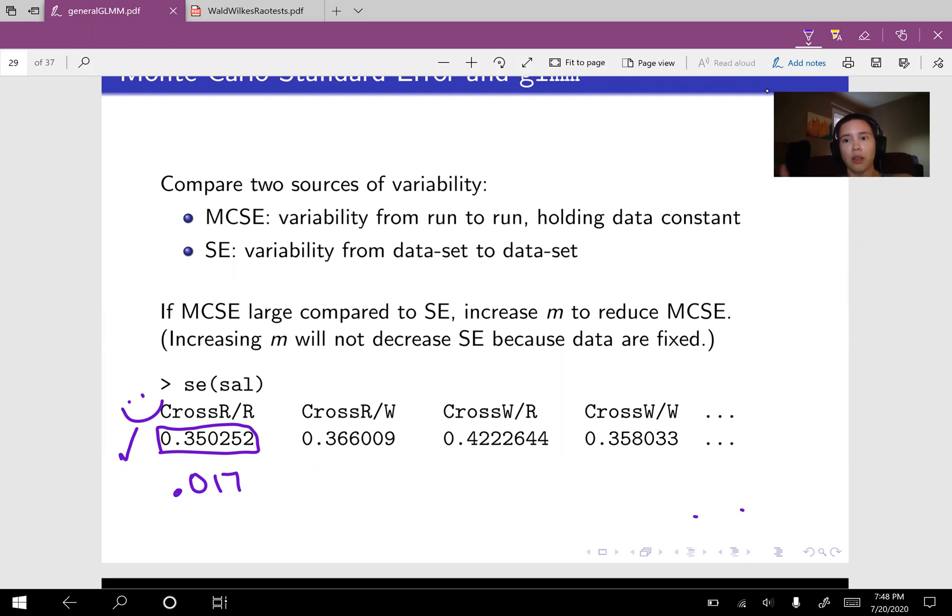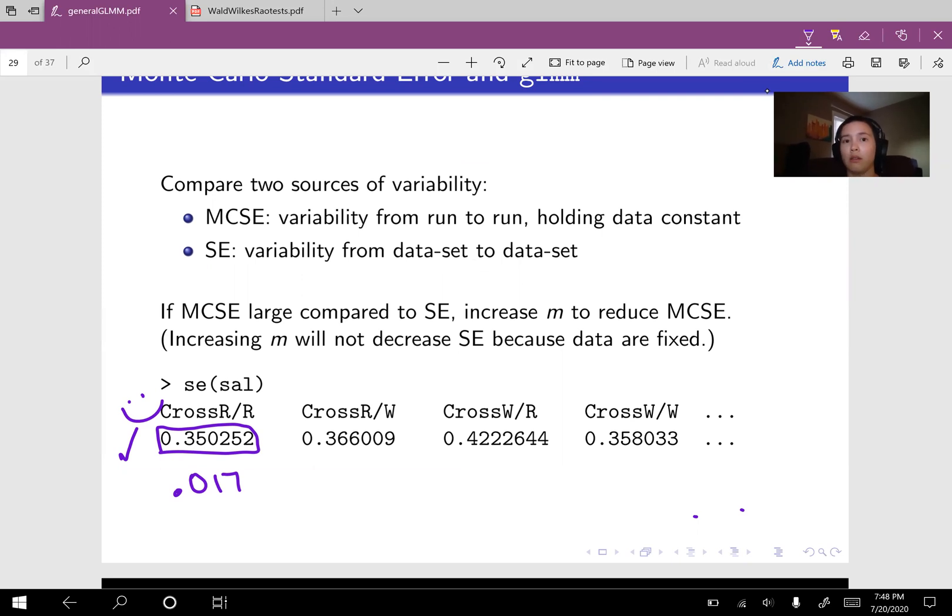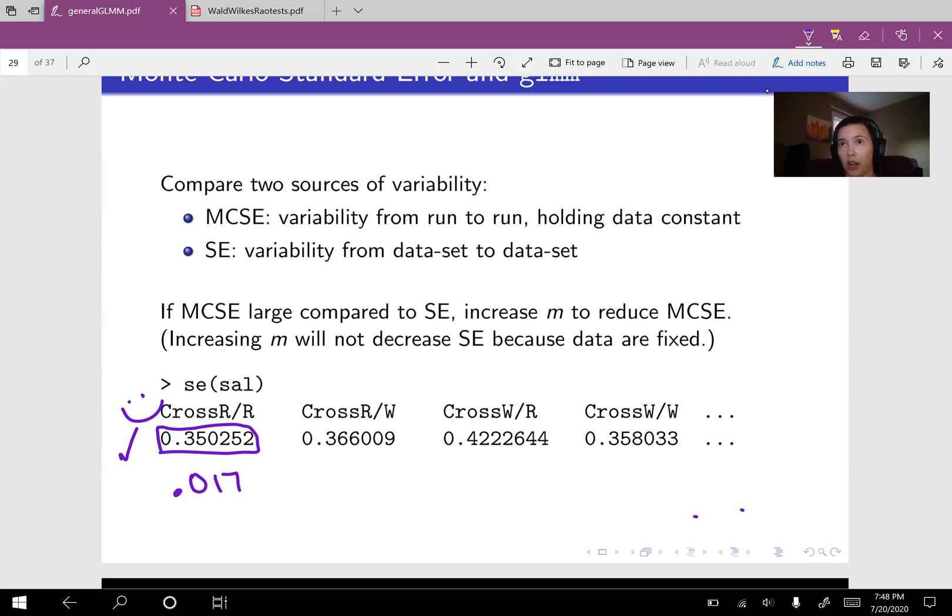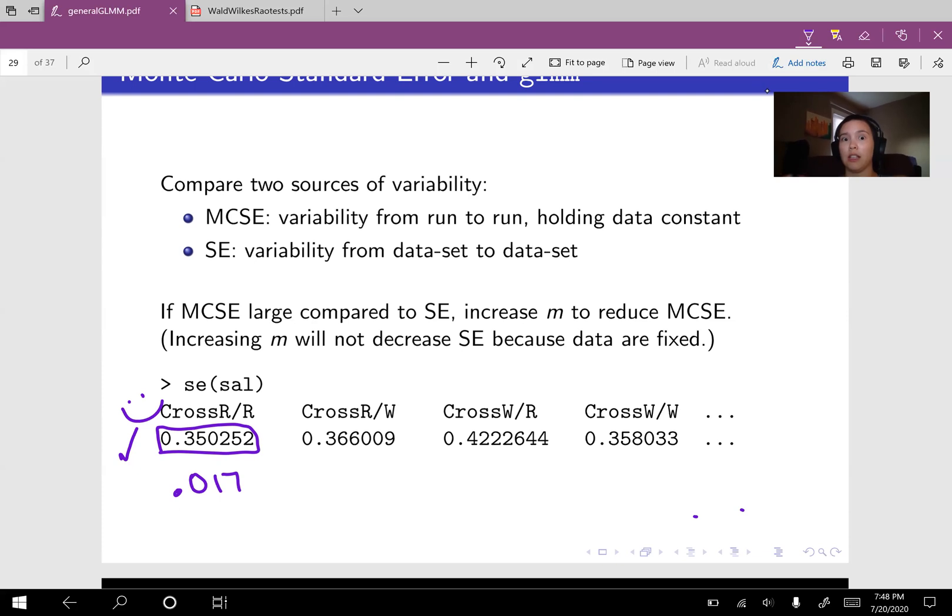Okay. So something good to know is if your Monte Carlo standard error is too big, you should run your Monte Carlo scheme for a larger Monte Carlo sample size. If your standard error is too large, running your Monte Carlo scheme longer won't help anything because what you really need is more actual data. You would need to go out and sample more salamanders.